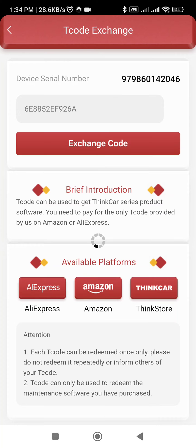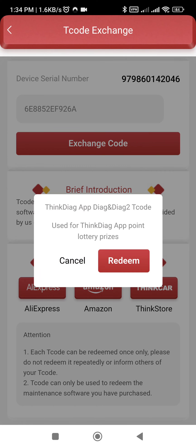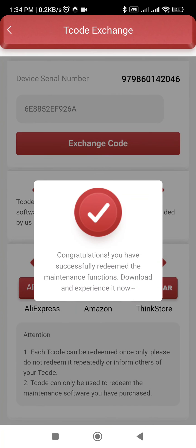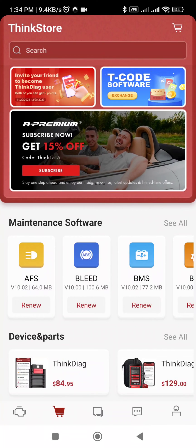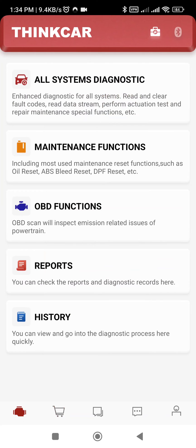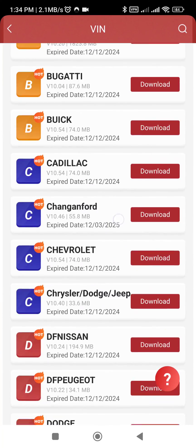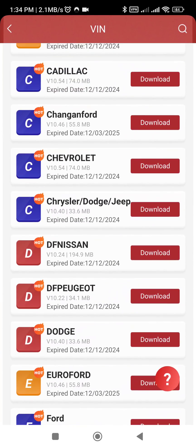Let's exchange — ThinkDiag app T-Code used for ThinkDiag lottery prize redeem. Congratulations, you have successfully redeemed maintenance and all the software.